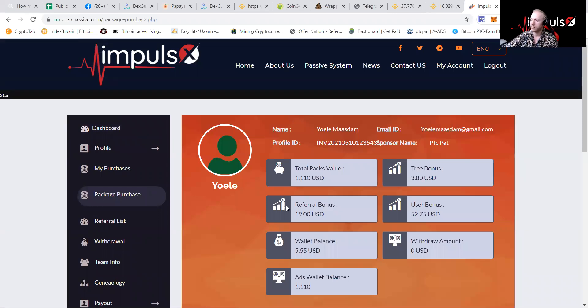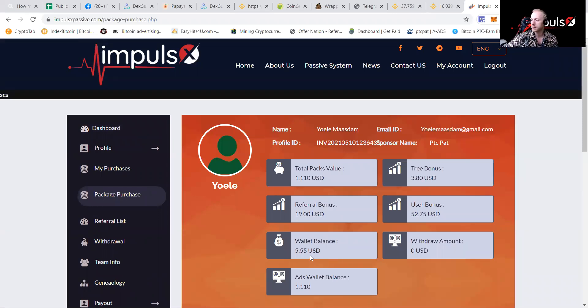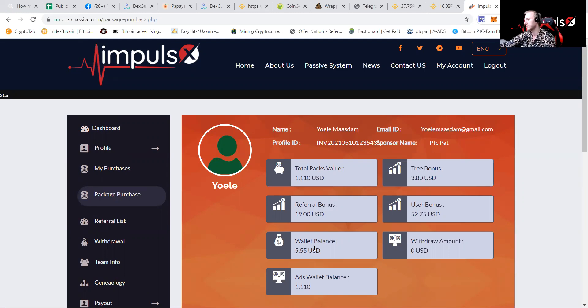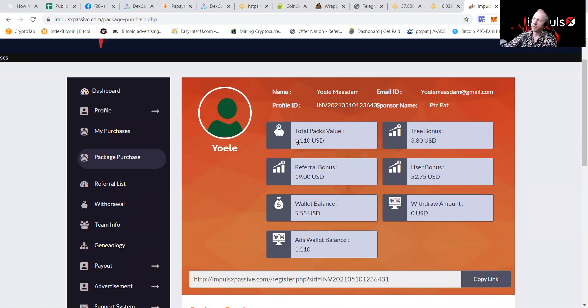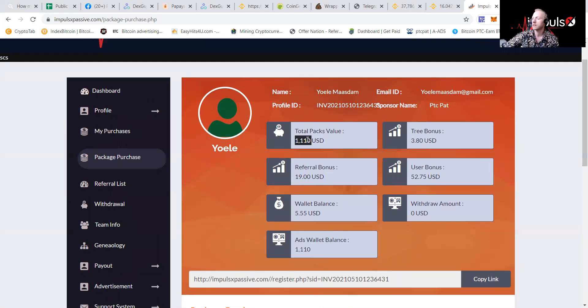And you can see that the wallet balance has been completed now and there is $5.55 in there. That means that the total packs value is $1,110. That means that on a monthly basis this is earning like $110.